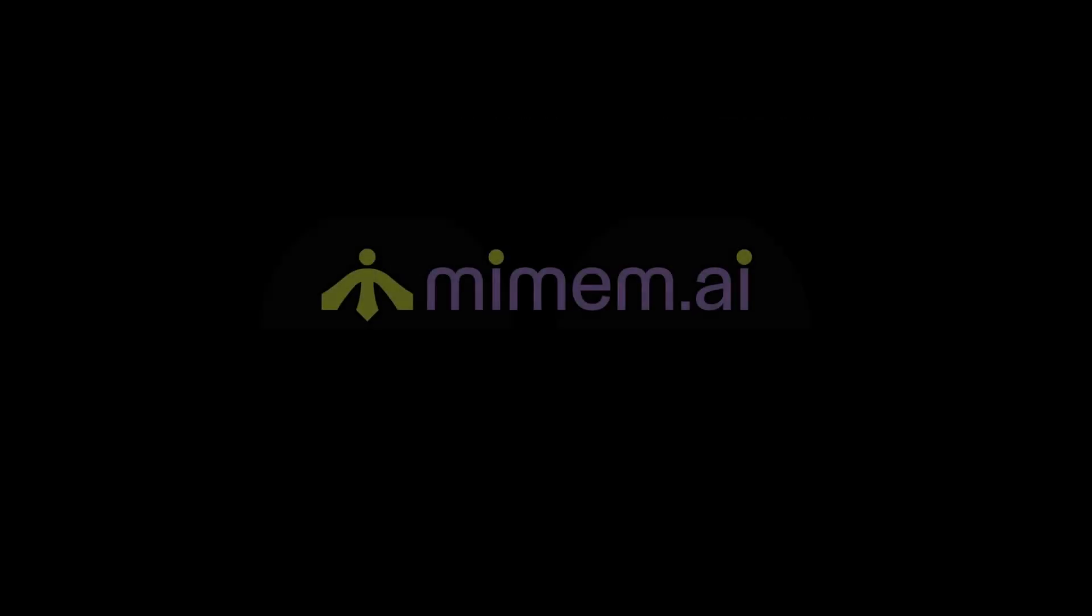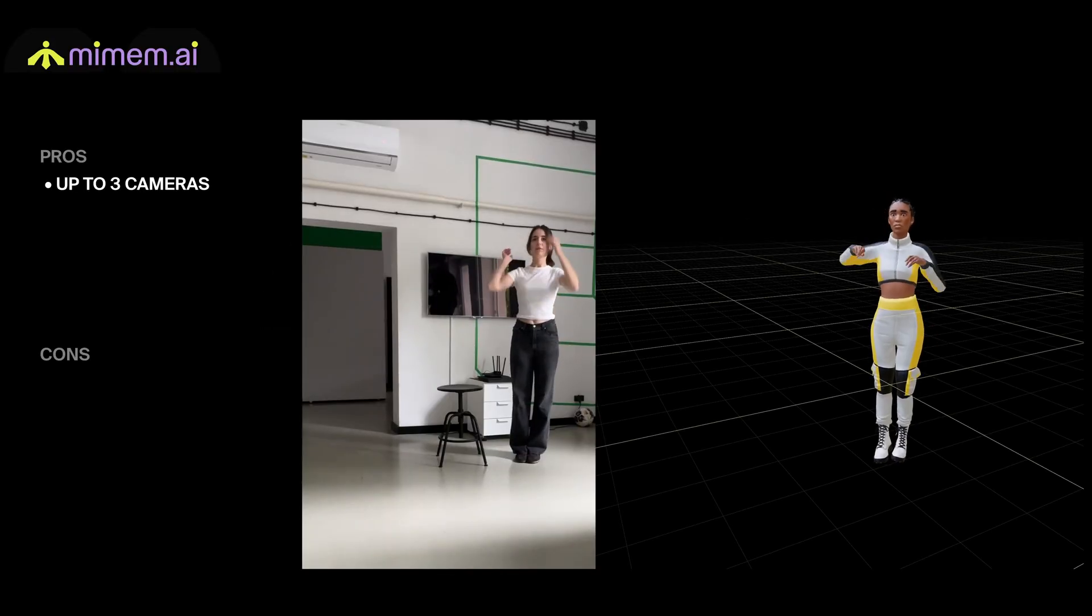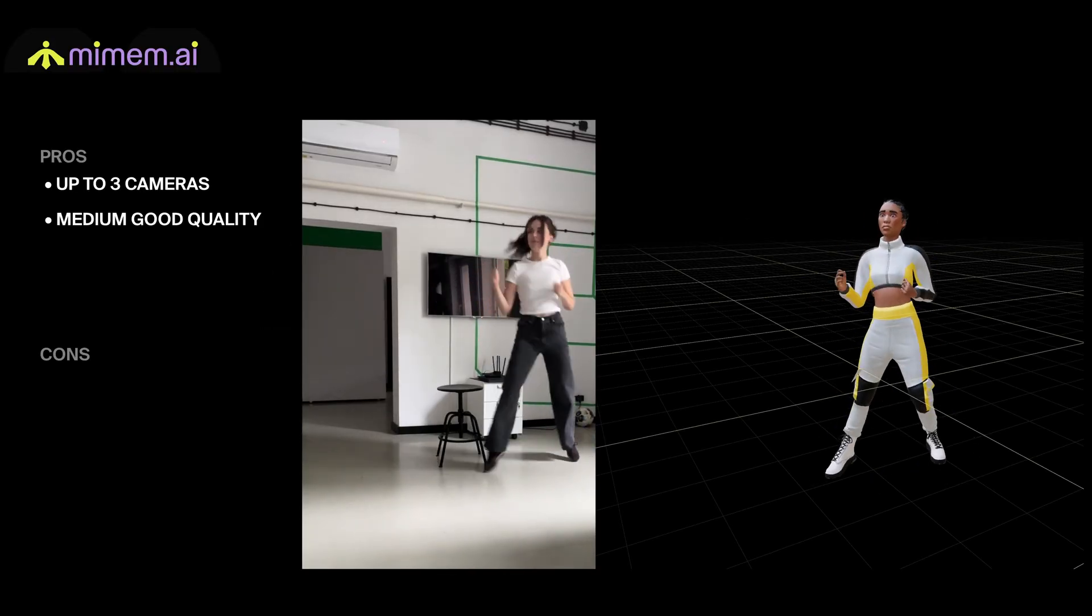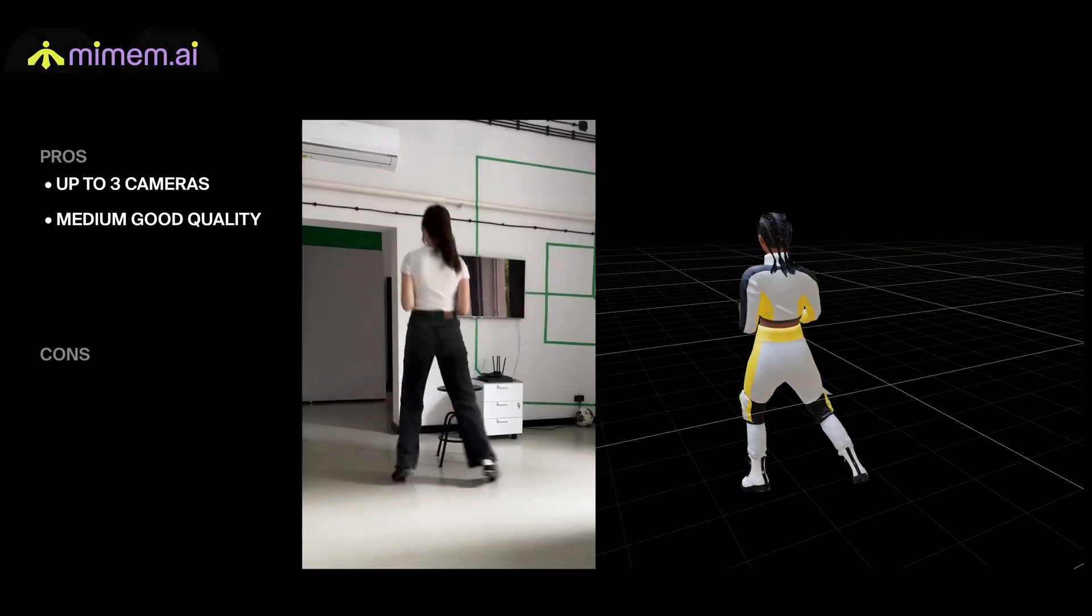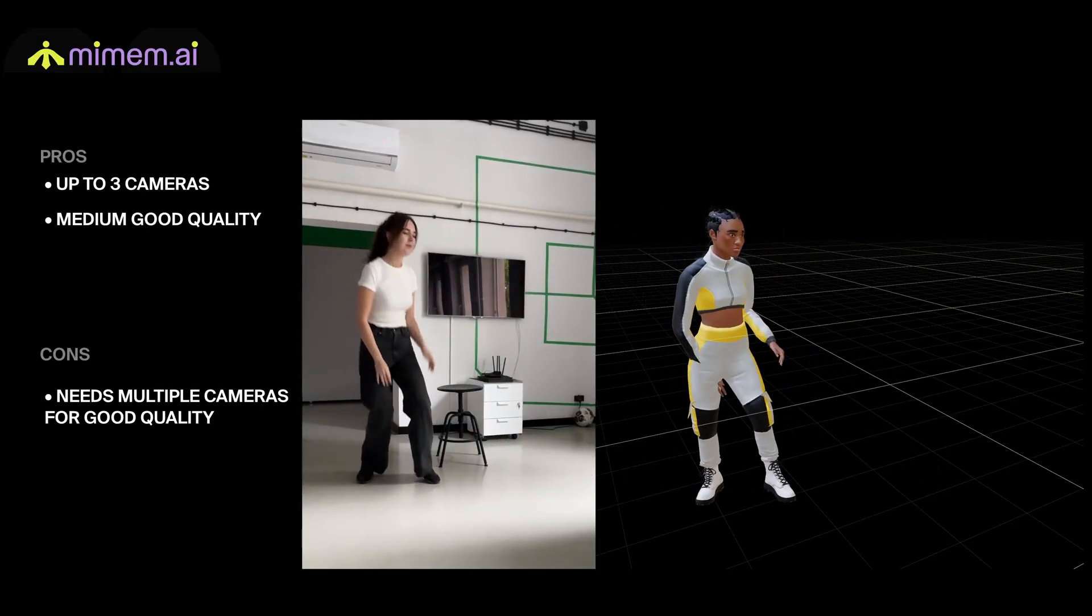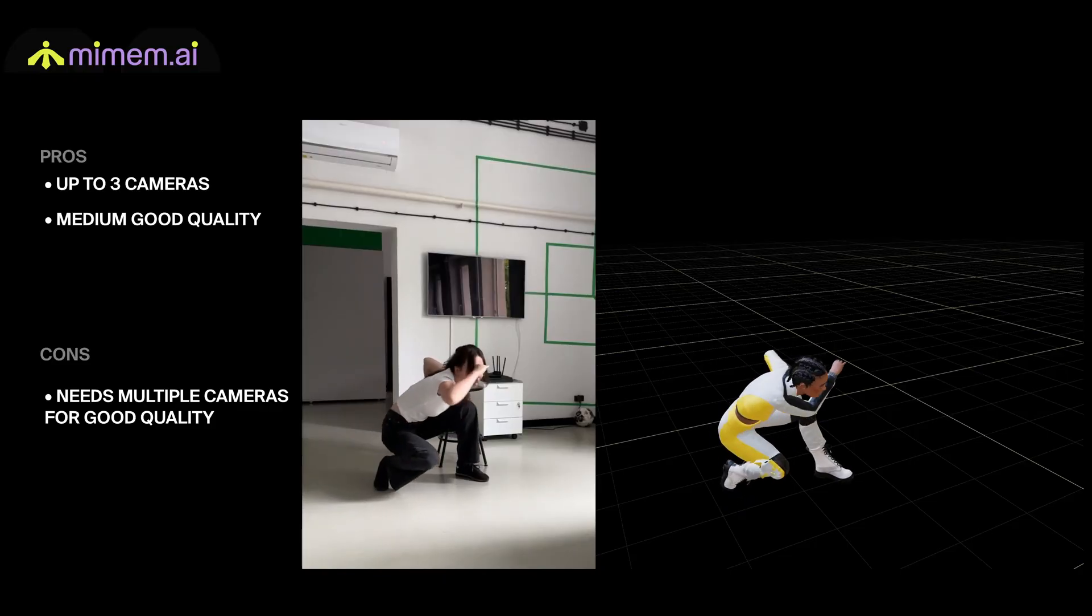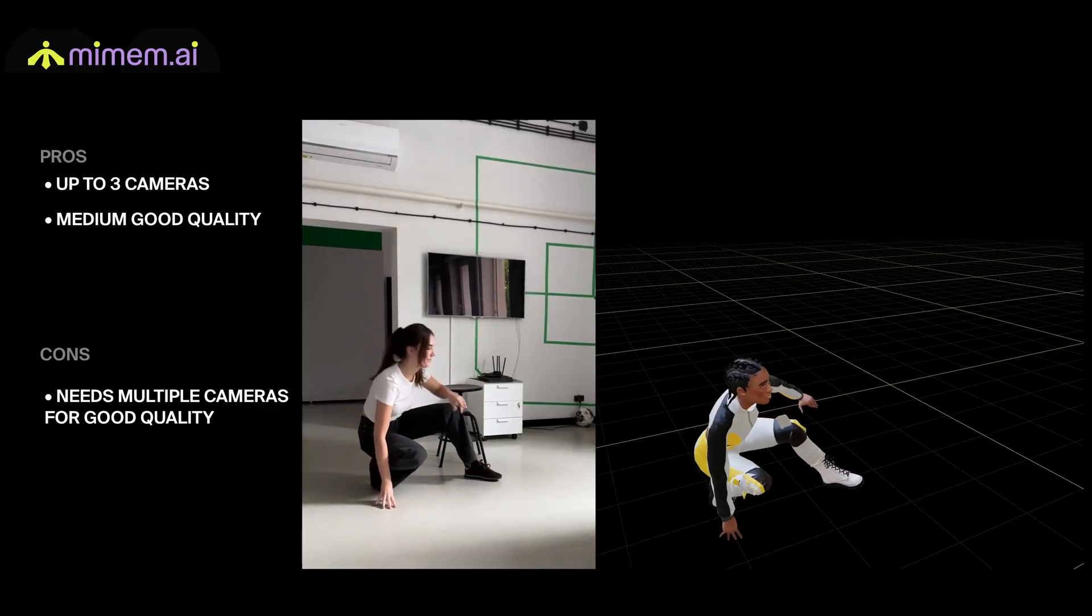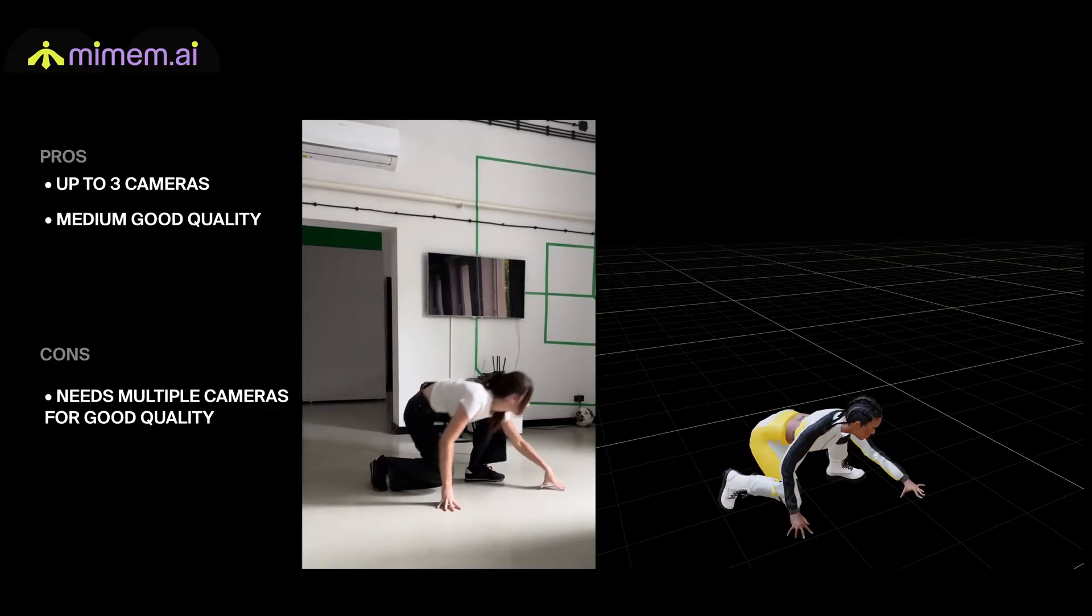This is an interesting solution that supports up to three cameras for improved accuracy. With just one camera the results are decent. There's a bit of twitching in the limbs but quality noticeably improves with more cameras. A big advantage is that the cameras don't need perfect synchronization. The system tolerates small delays, making it easier to set up.